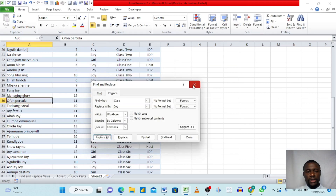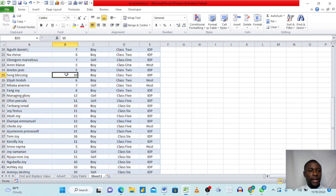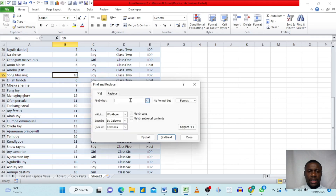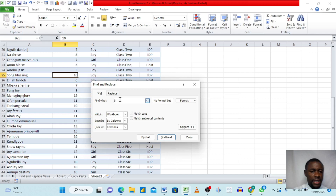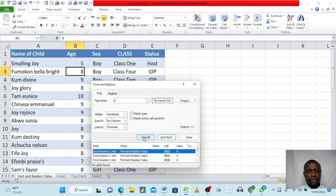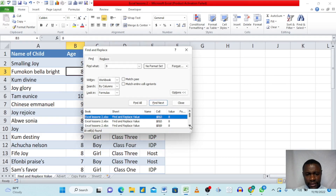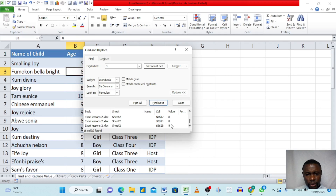We can also use Find to search for age values. Coming back to the Find dialog, we type the age '8' and click Find All. Excel returns all entries with that age value listed in the results panel.